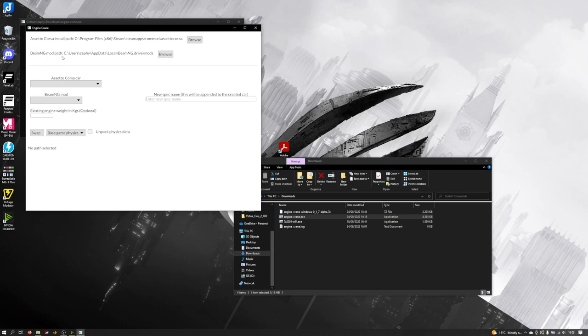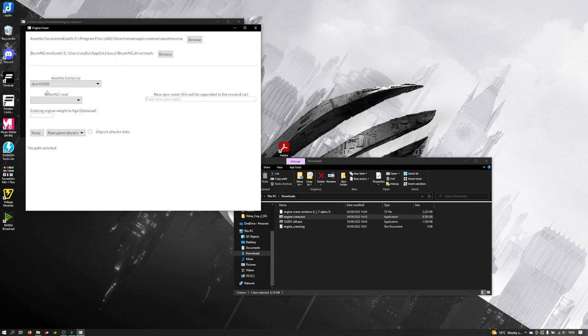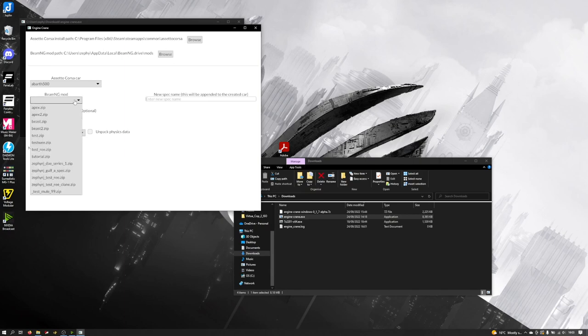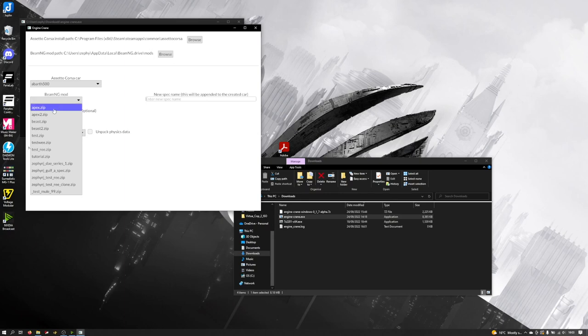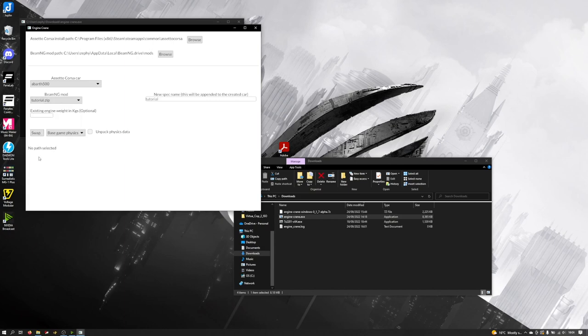Next we've got our drop down lists here. The first one Assetto Corsa car chooses the car that we want to swap the engine into. For the purposes of this tutorial, we'll go with the Abarth 500. The next drop down list is a list of all the BeamNG mods you've got. If you remember when we created the BeamNG mod through the exporter and we named it, all of those names are what they get saved as inside the mod folder. In our case we called it tutorial, so we have here tutorial.zip, that's the one we want.